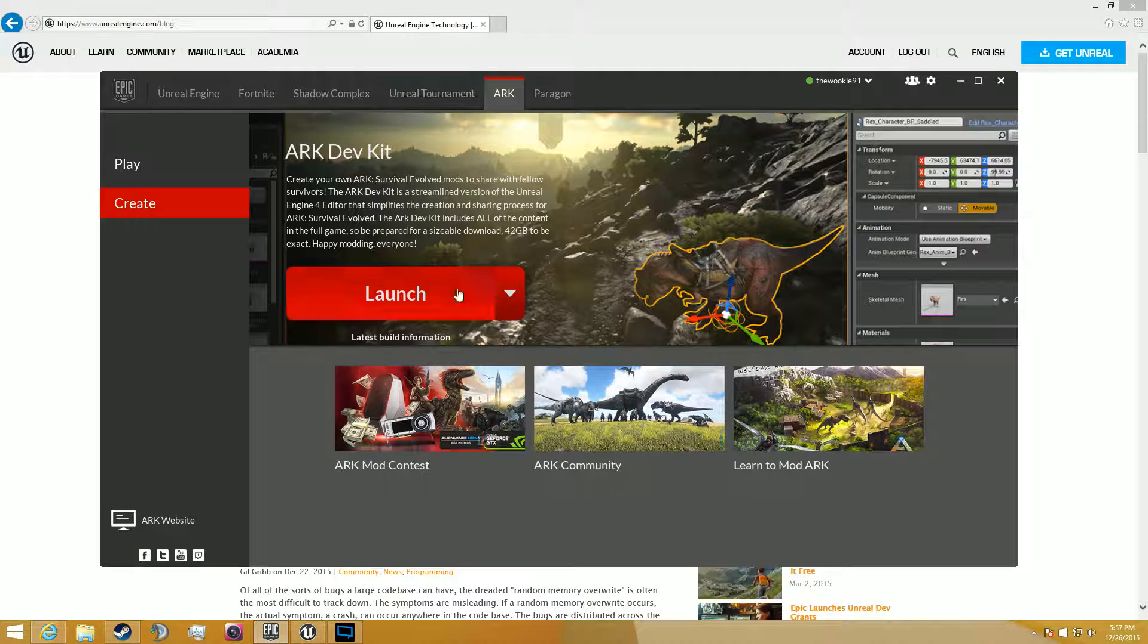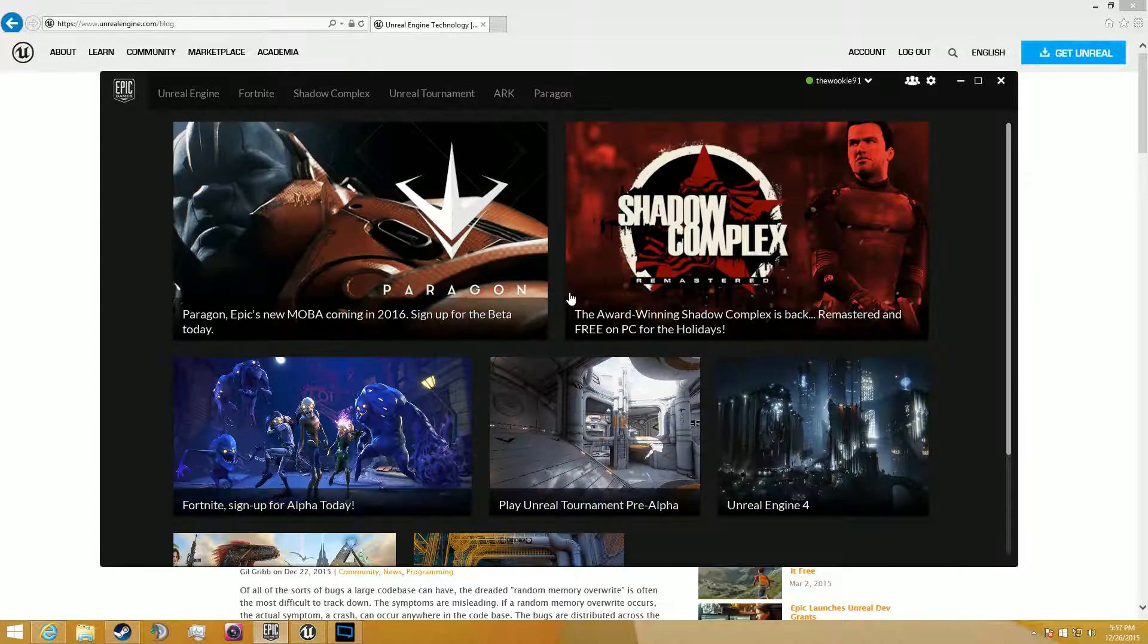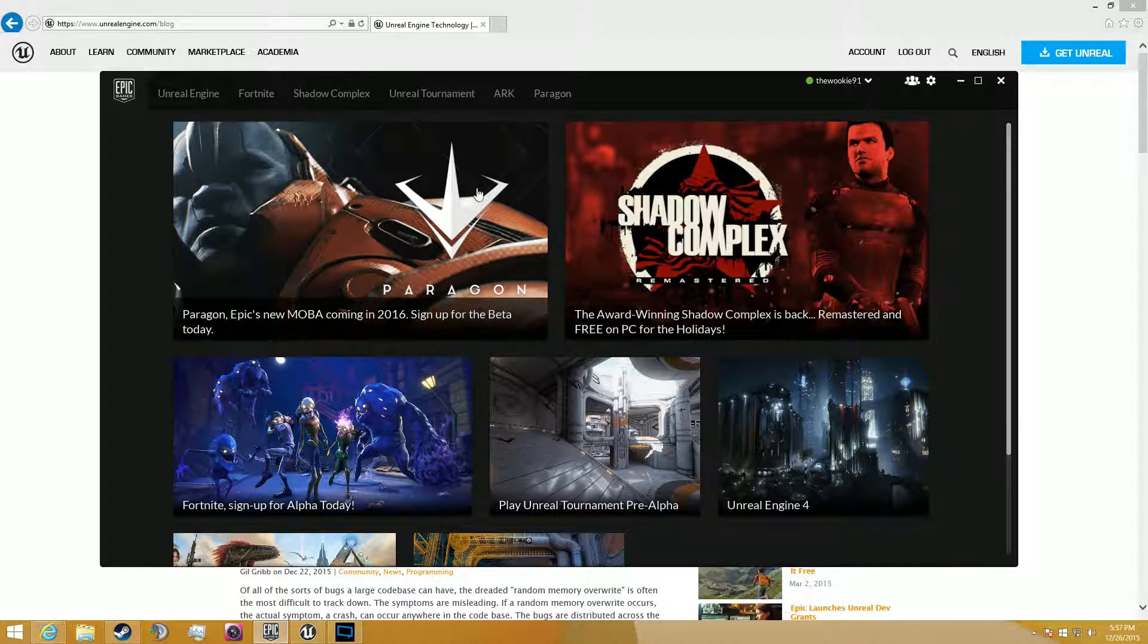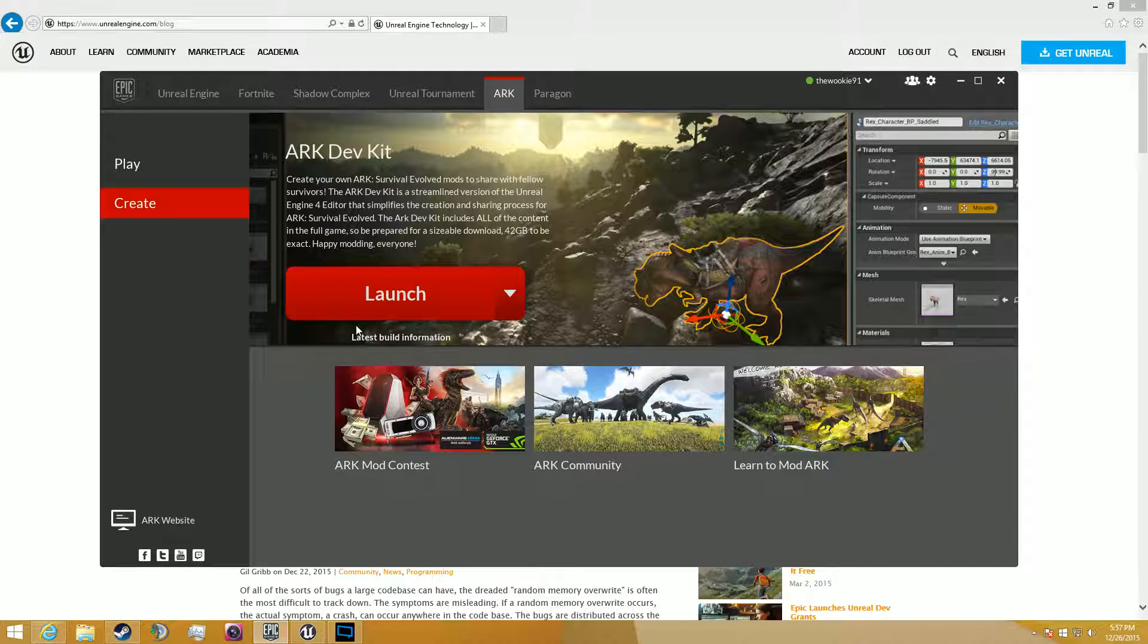And then you're going to get something that looks a little bit like this, and once you get here, you can just kind of click ARC, and then you're going to go ahead and click Download and Install.